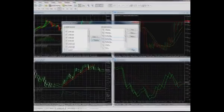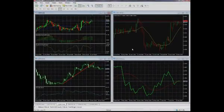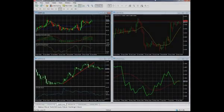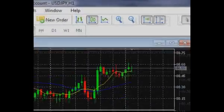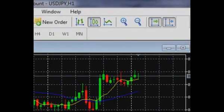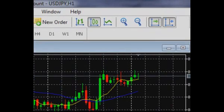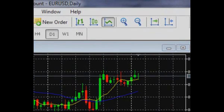Information on the dynamics of changing financial instrument prices can be represented in the chart in several ways: line, bars, and Japanese candlesticks. Switching between the modes of showing price charts is done via the buttons on the toolbar.